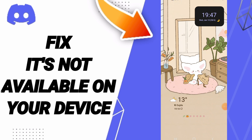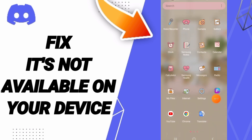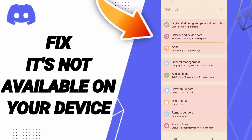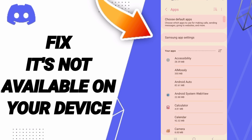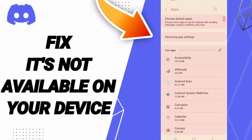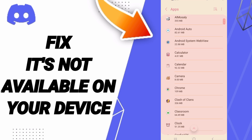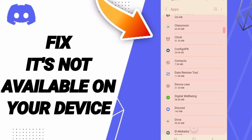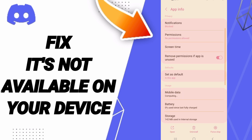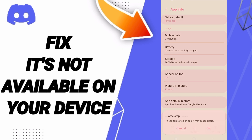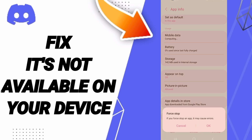You should go to Settings, then click on Apps, Default Apps, App Settings, then enter Discord. Here you can click on Force Stop and click OK.